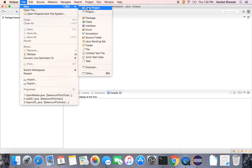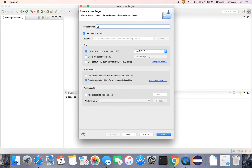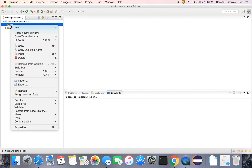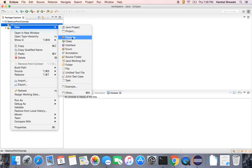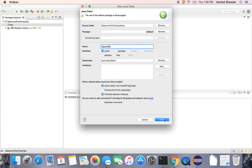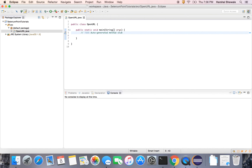Now create a project — a simple Java project. Let it be named selenium-point-tutorials. Here it is, the project has been created. Now create a simple class. You can skip the creation of the package; it will go to the default package. The class will be called OpenUrl, because we are going to see opening any URL with Selenium. So we have just created a simple Java class in Eclipse.